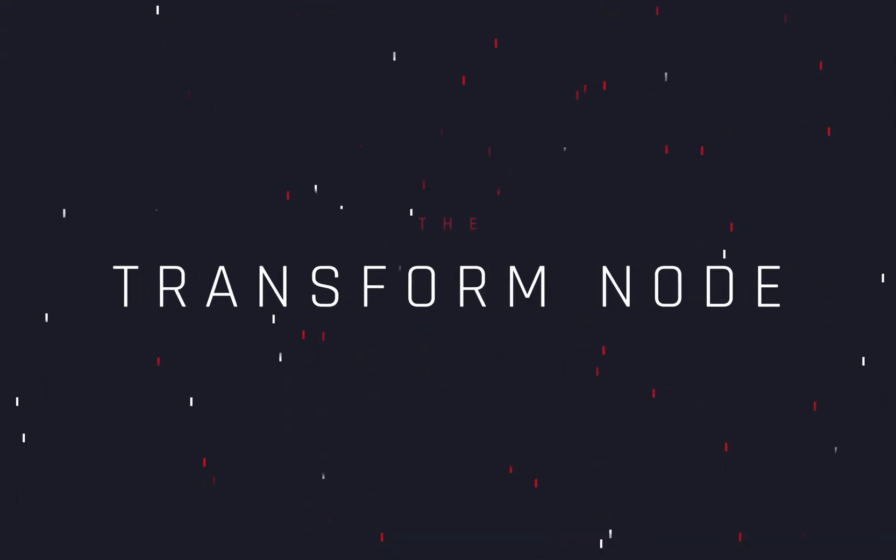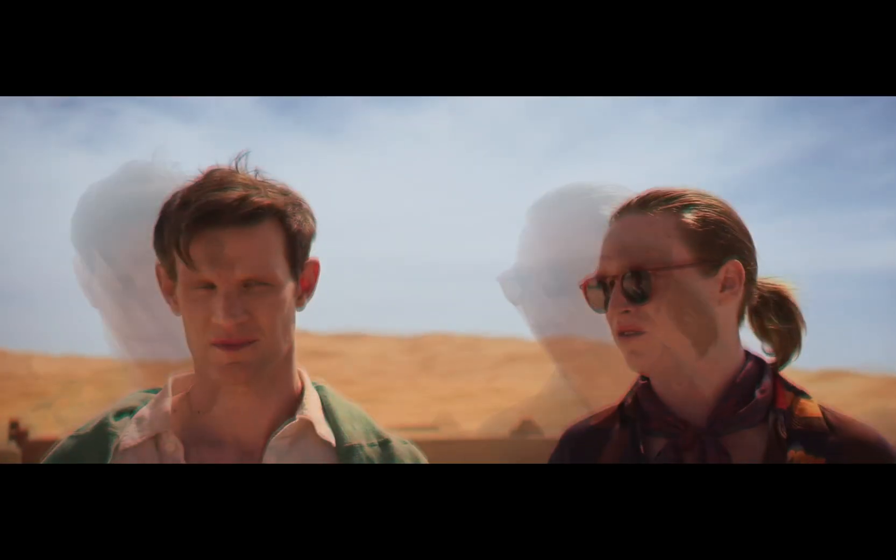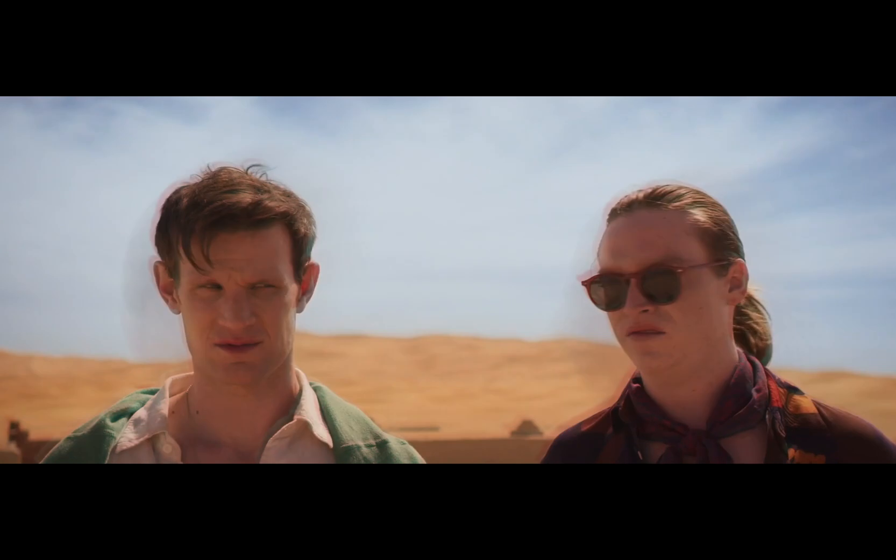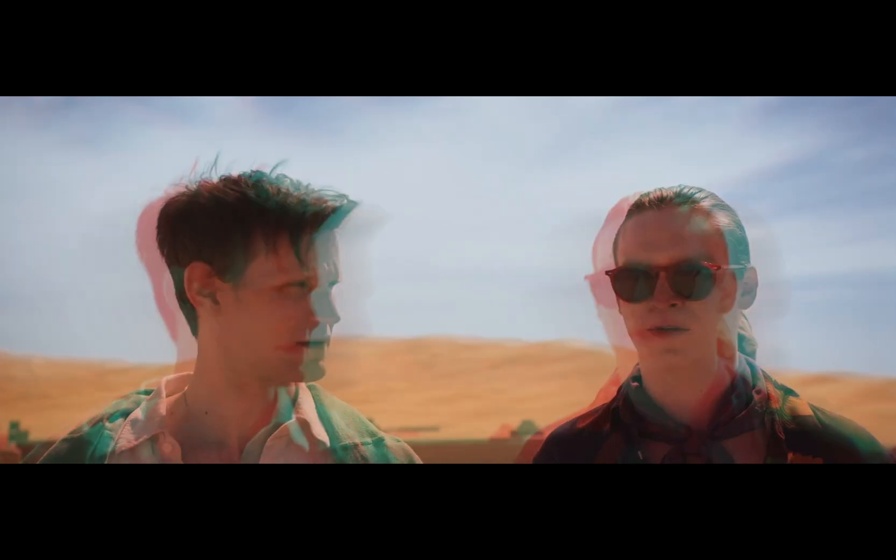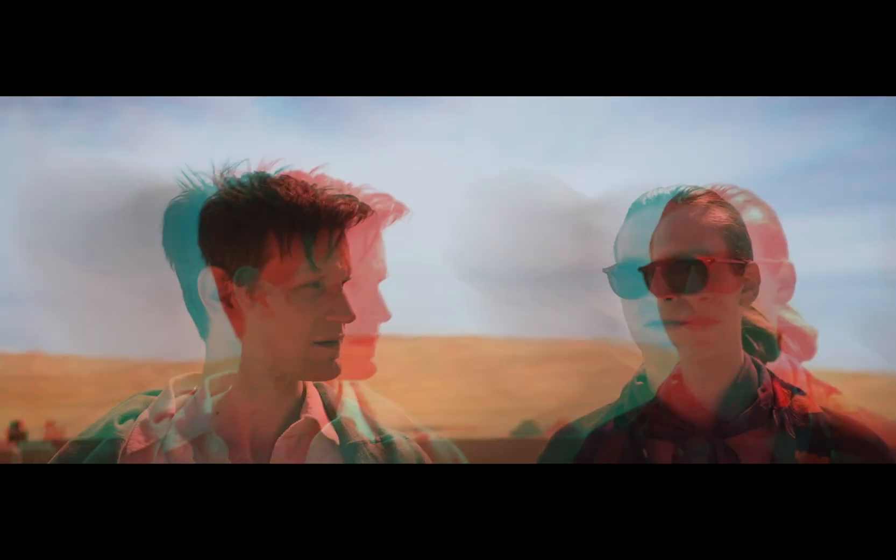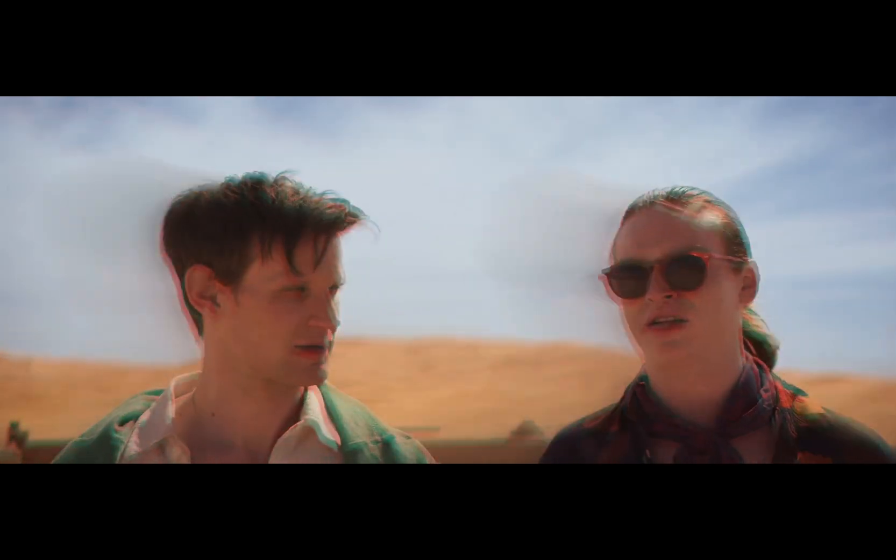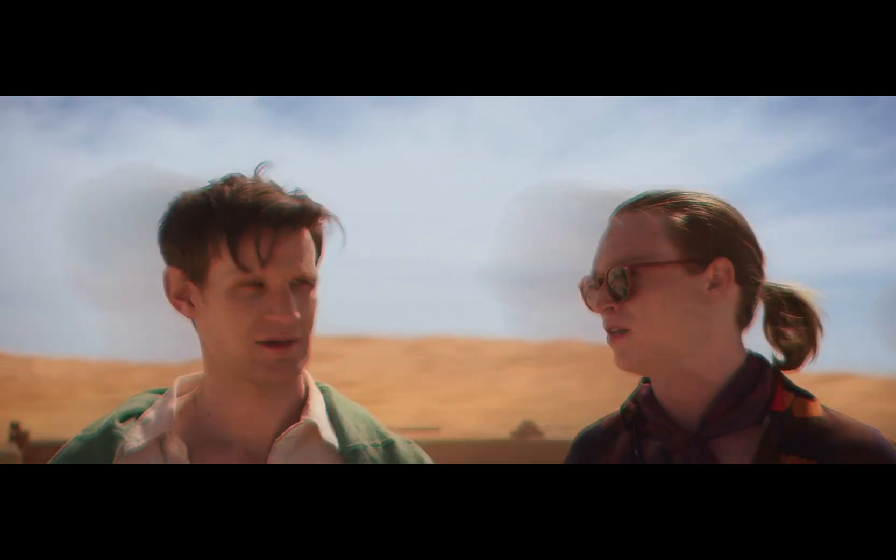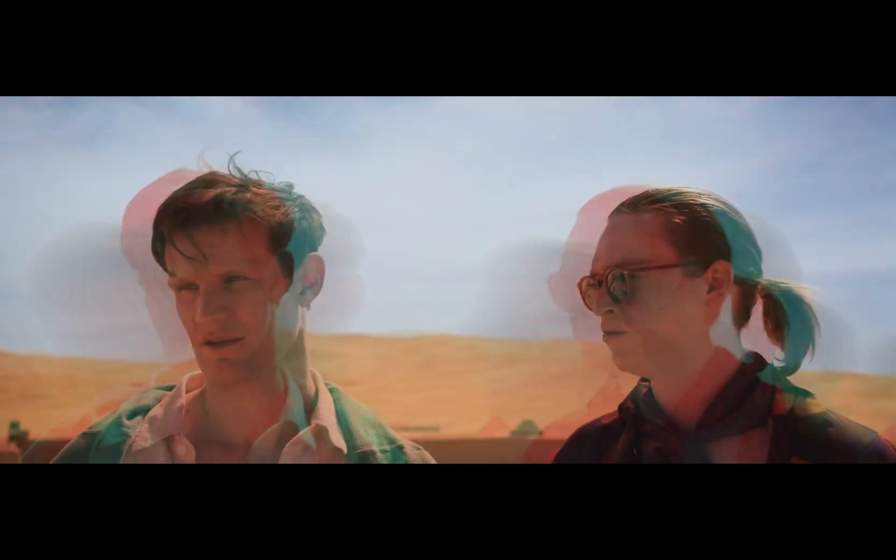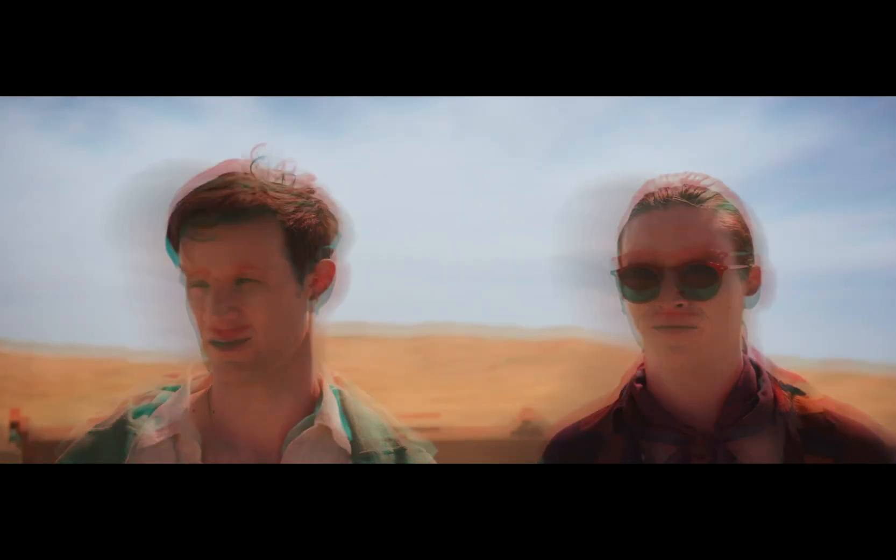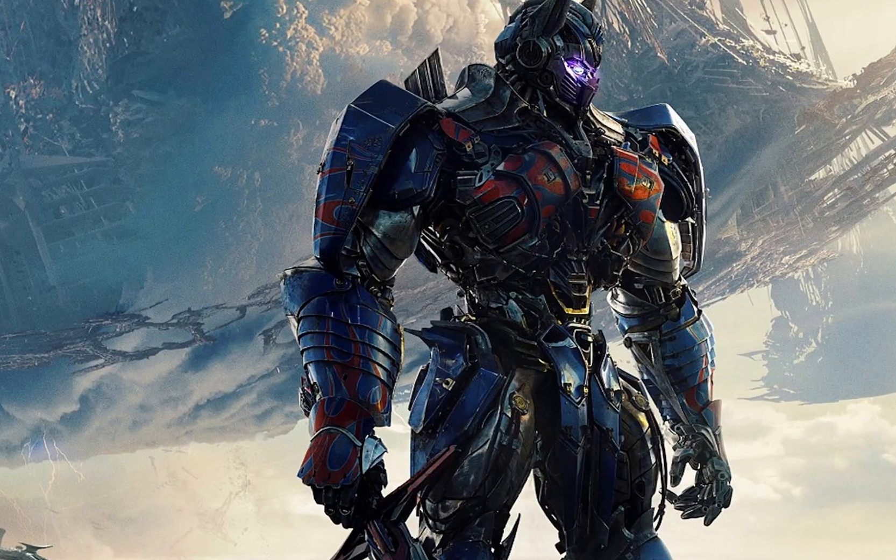Experimenting with the transform node. Today's video is sponsored by Optimus Prime.